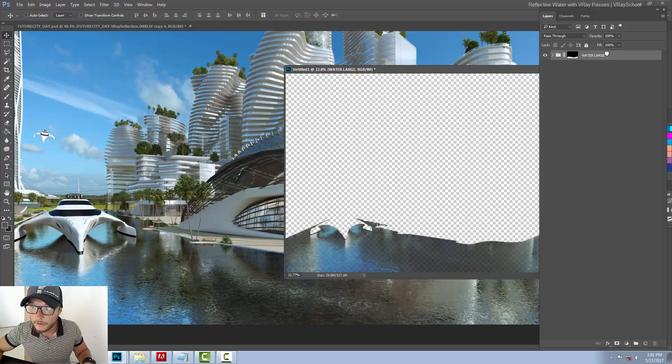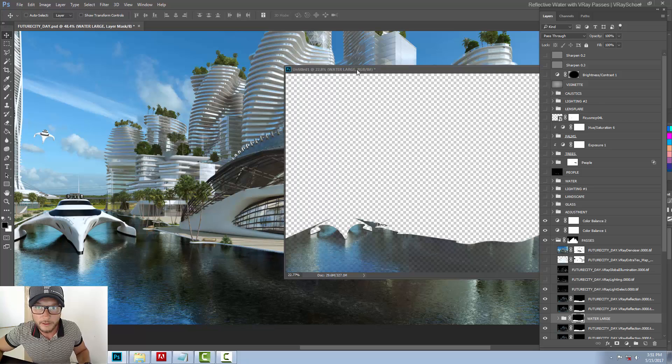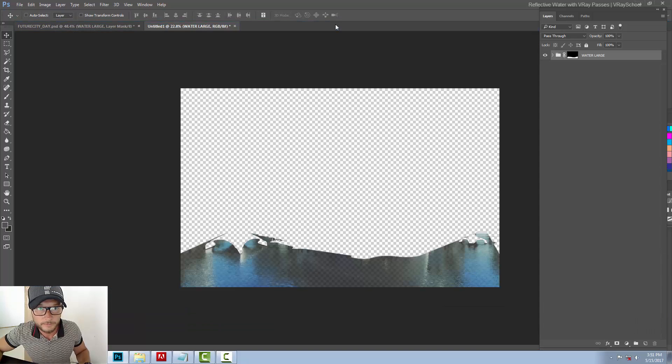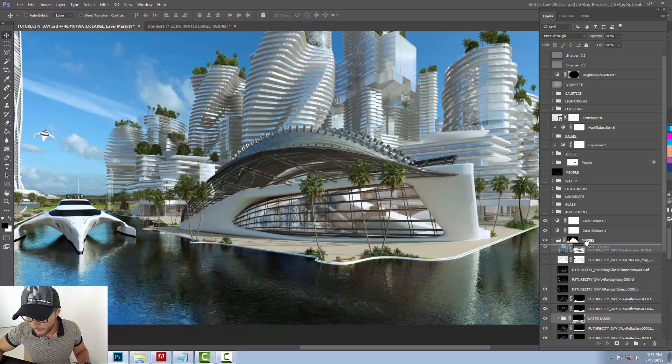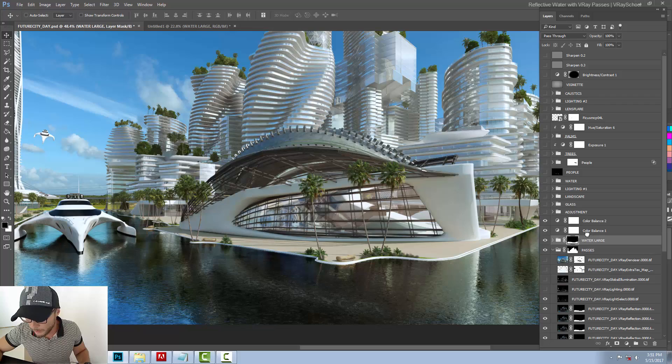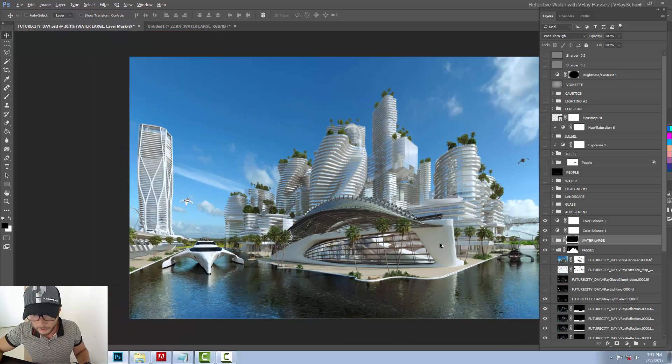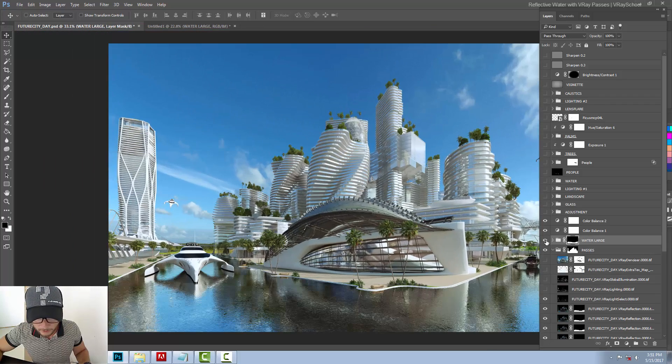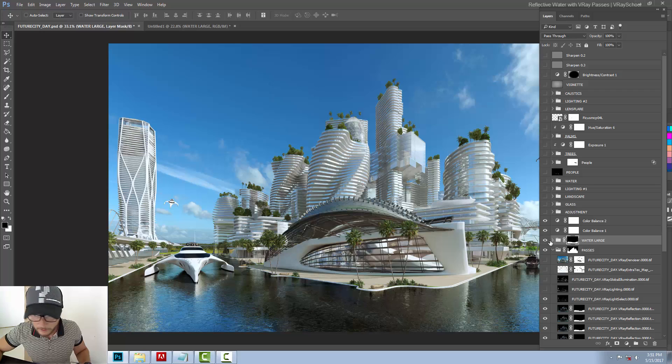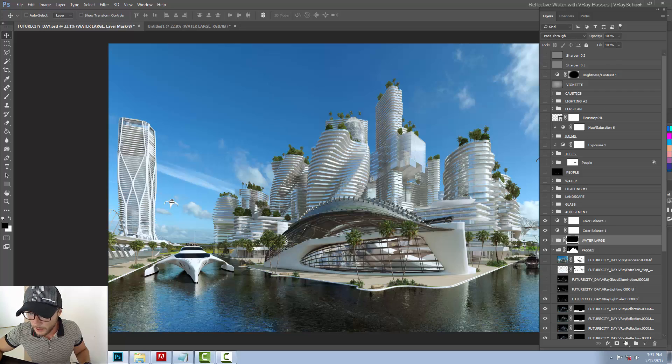I'm going to click shift, drag and drop it to my layer, and I'm going to pull it above my water. So now I can take my mask.